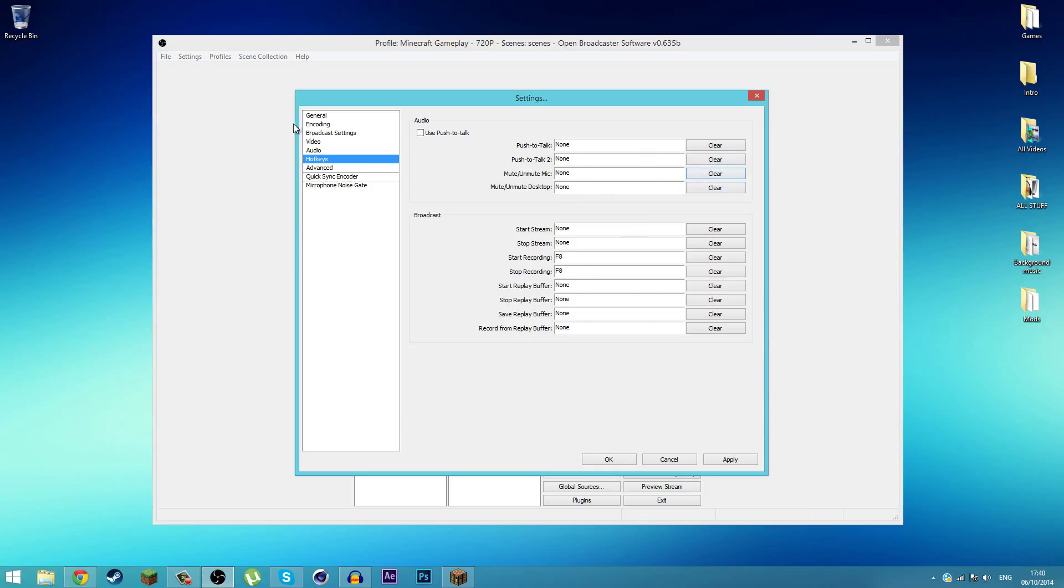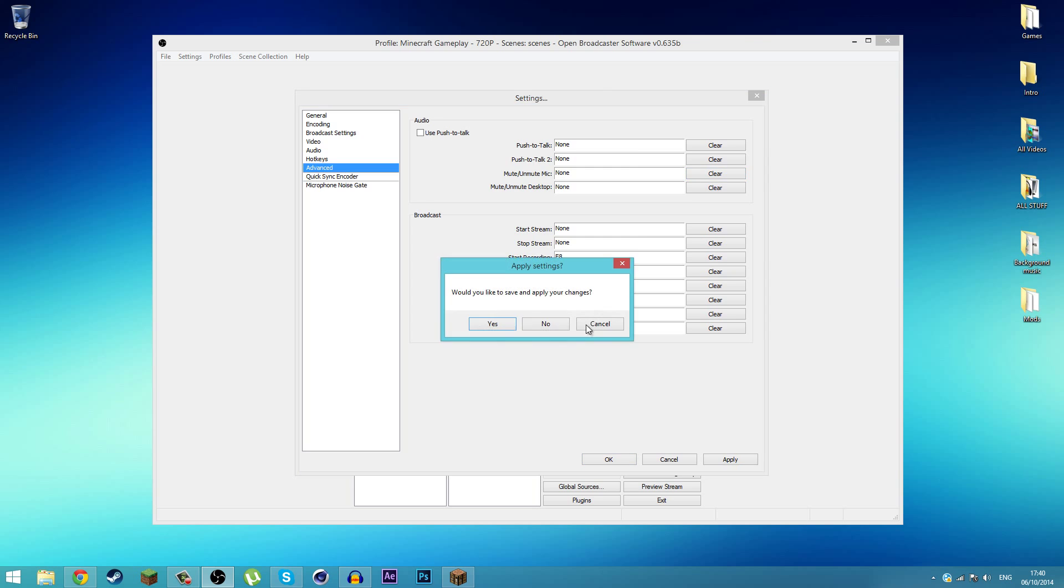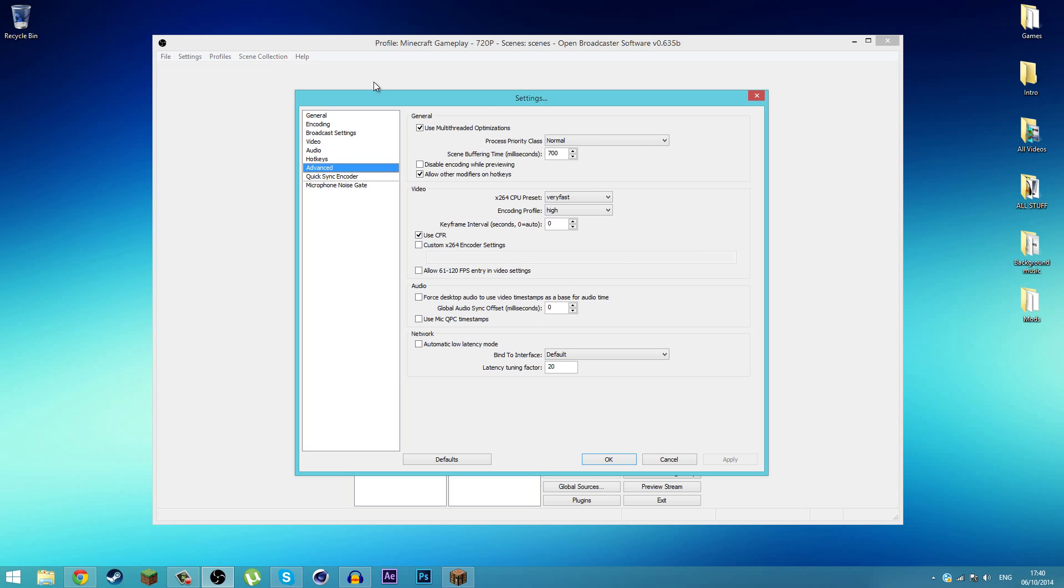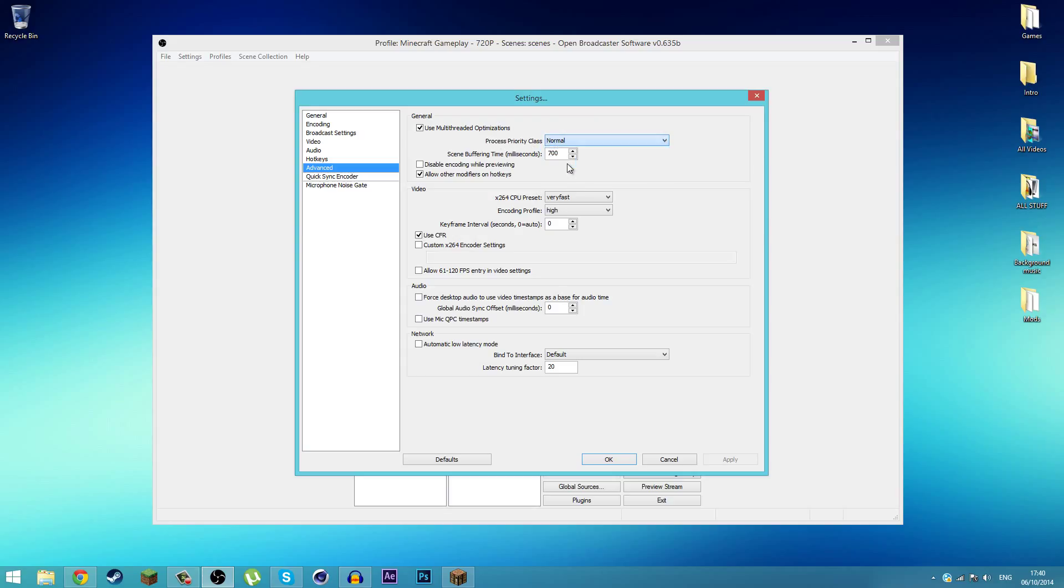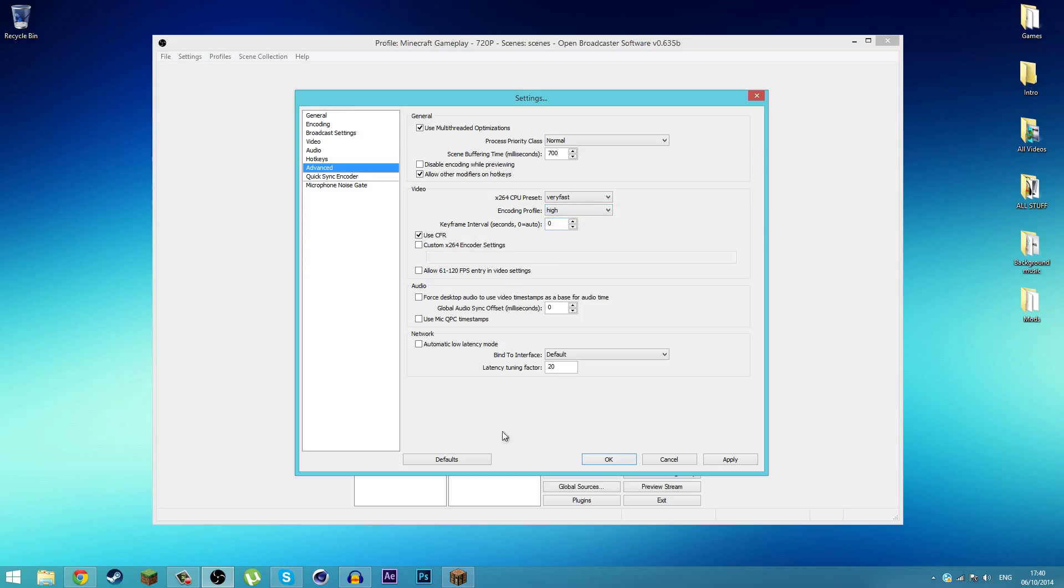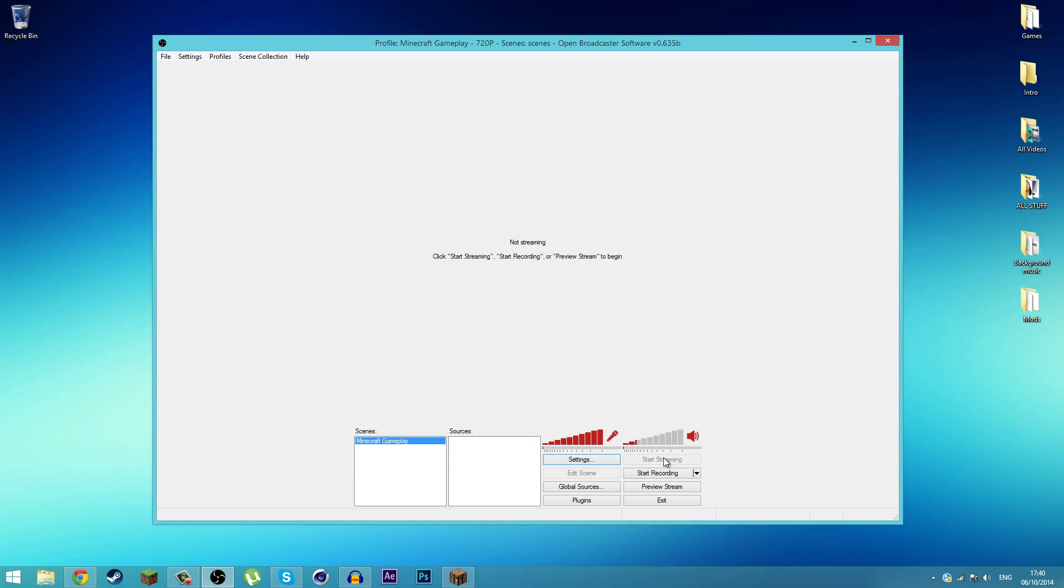Here are all the settings in Advanced. Make sure you have all the settings as me. Make sure the process priority class is Normal, the CPU preset is Very Fast, and the encoding profile is High. Make sure all the settings are the same. Don't mess with these settings. Then go ahead and save those settings.